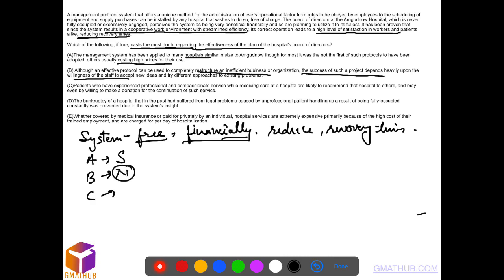Option C: patients who have experienced professional service are likely to recommend that hospital to others. It also strengthens. If you refer more people it will help financially.